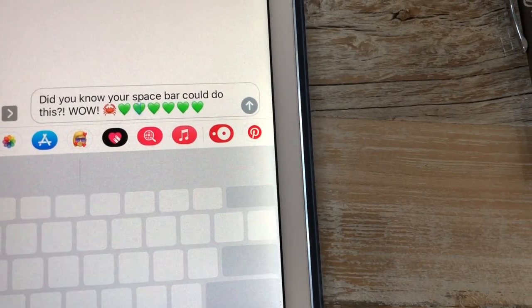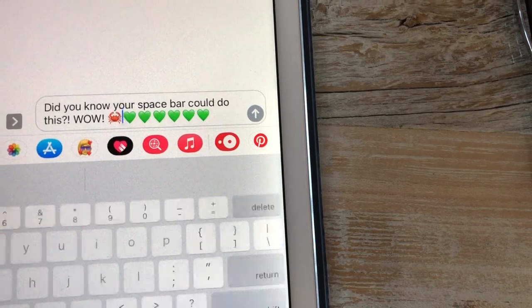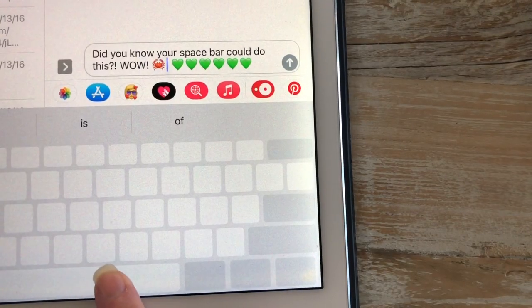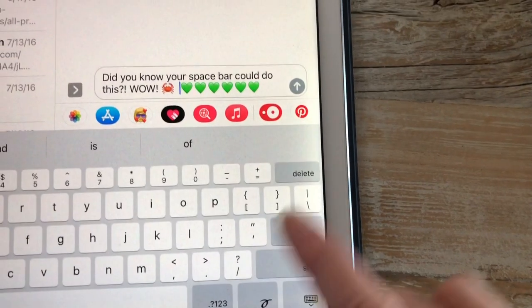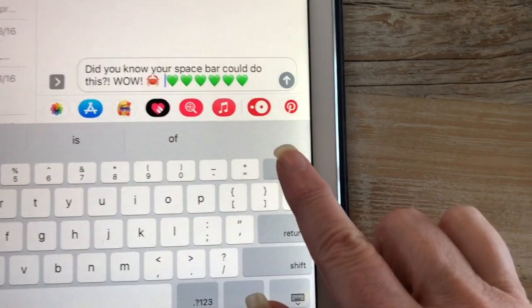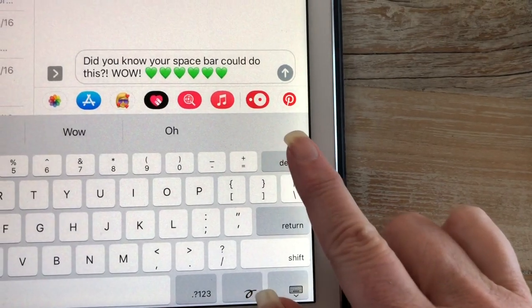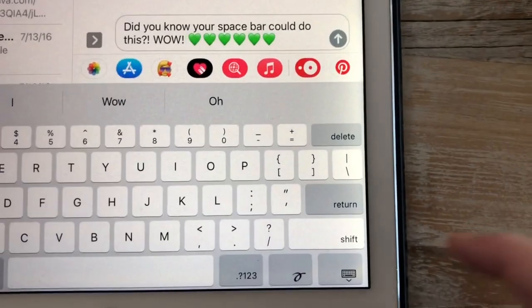You had to backspace, backspace, backspace. So now this is easy-peasy, and you can see that little cursor moving all over the place to make your life easier.